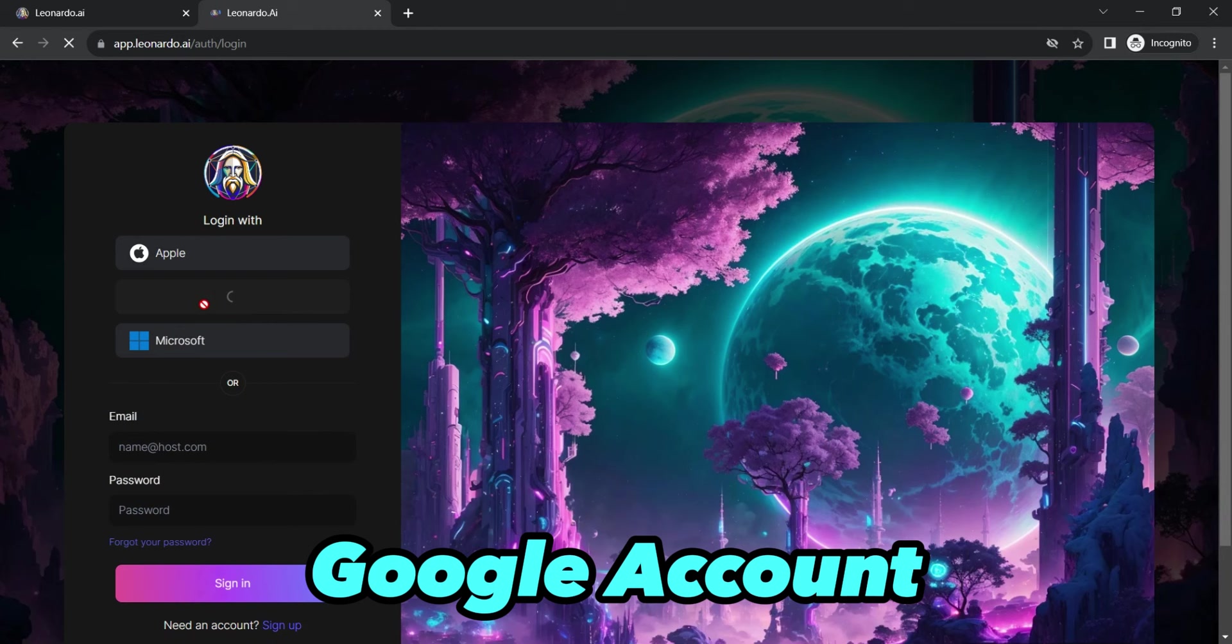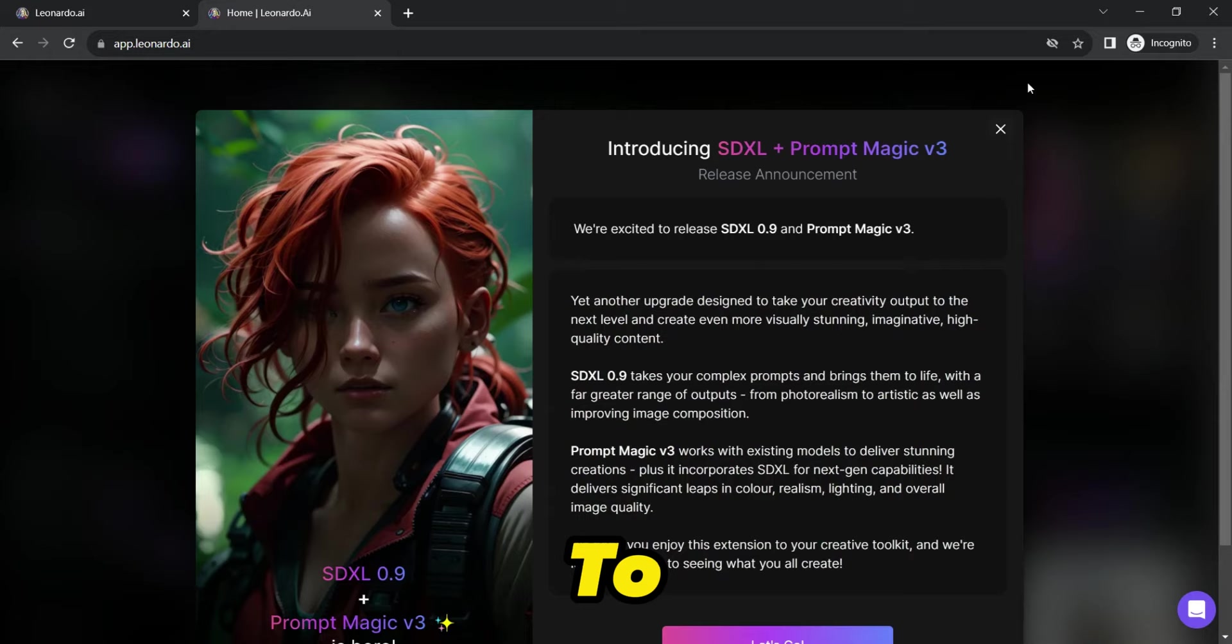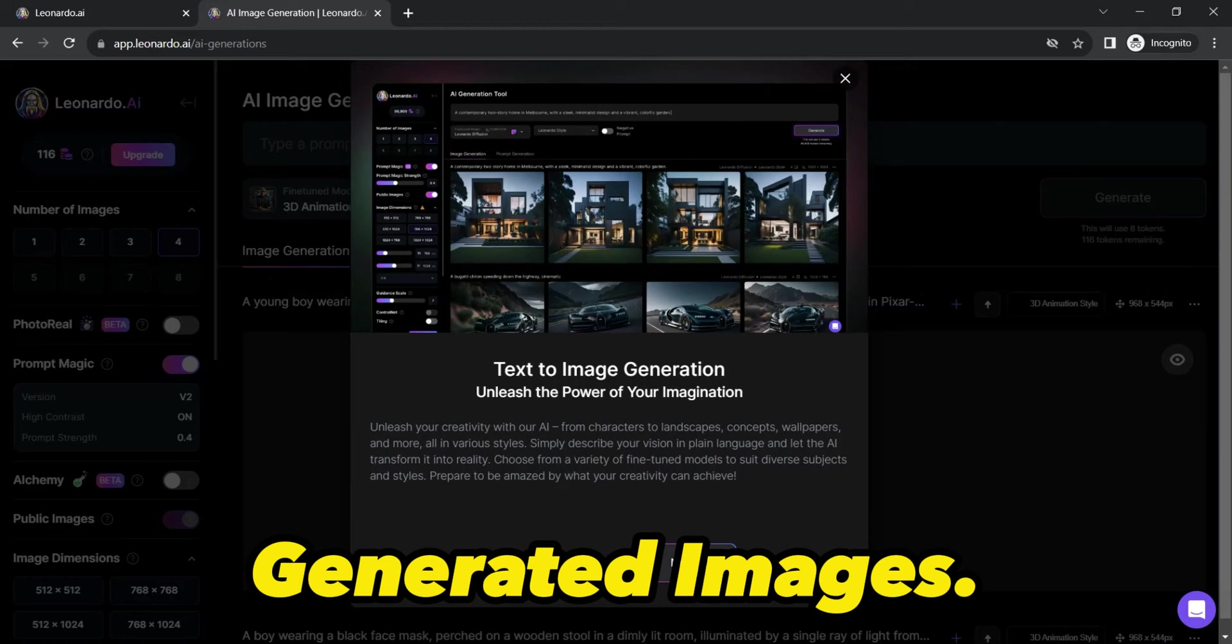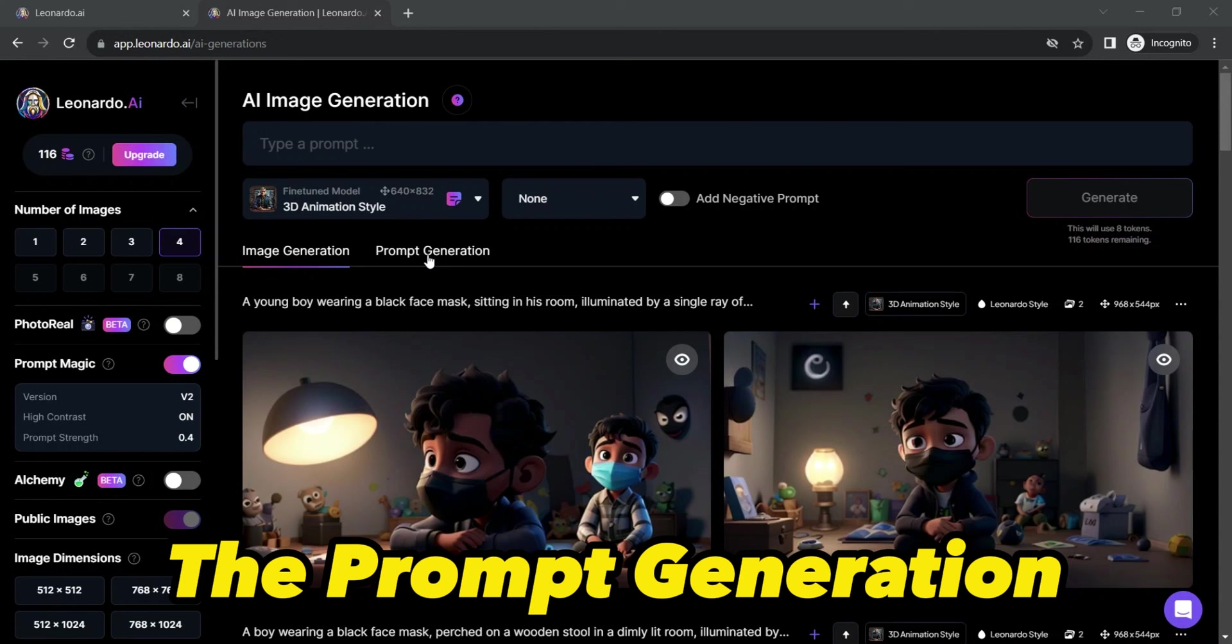Now, once you're in, it's time to choose an AI model. You can pick from a variety of options or use previously generated images, depending on your creative needs. But here's where the magic begins. Click on the prompt generation option under your selected model.